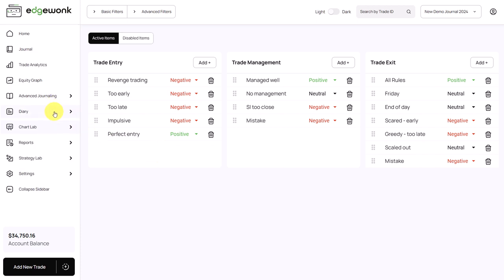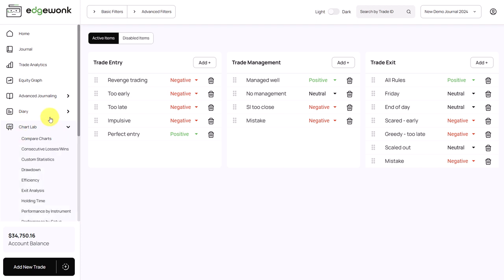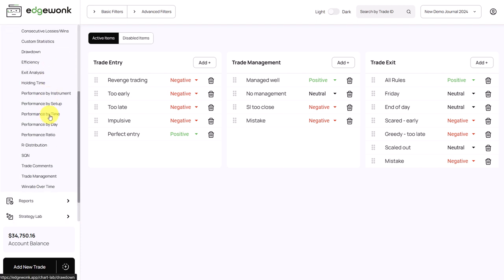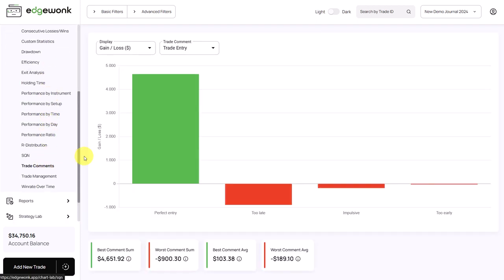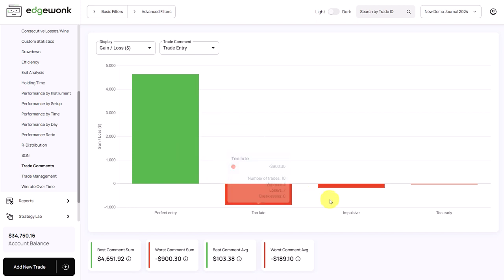What we can also do is go to the chart lab. And here we have a chart that is called trade comments. You can see here at the second dropdown we have trade entry comments selected.